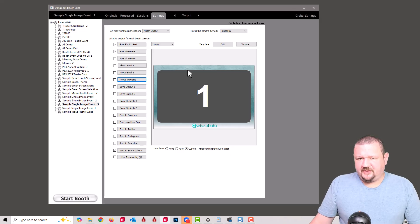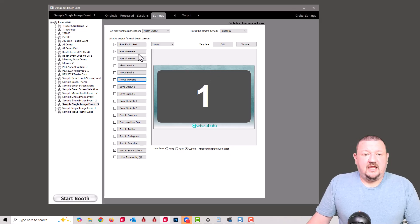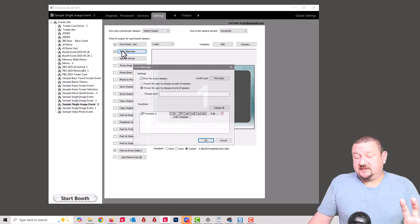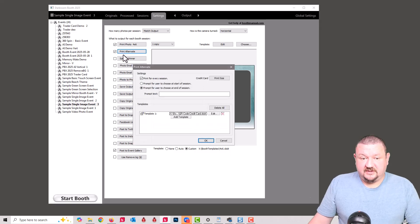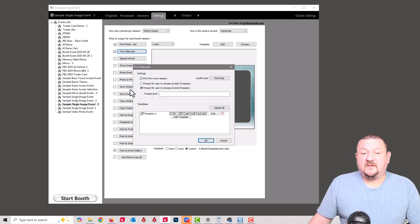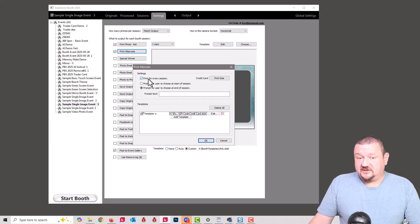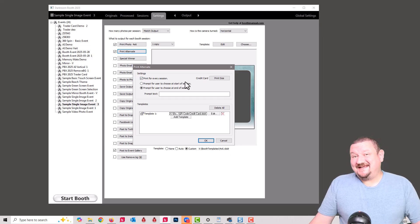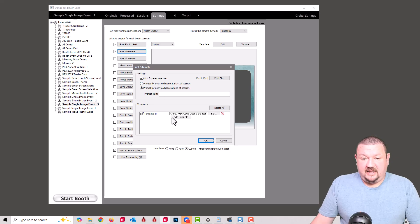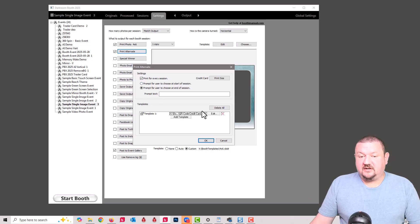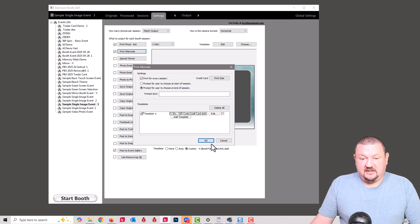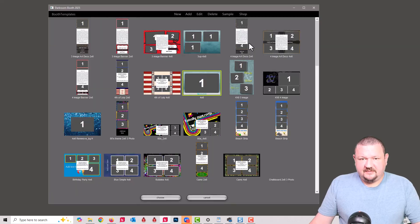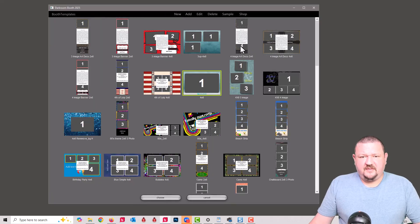Under Print Alternate, this is where everything's really happening. We have it set to print for every session, so it's going to print a receipt and a 4x6 copy. And it's going to be using this QR, or this template right here. So let's look at that template and see how it's set up.